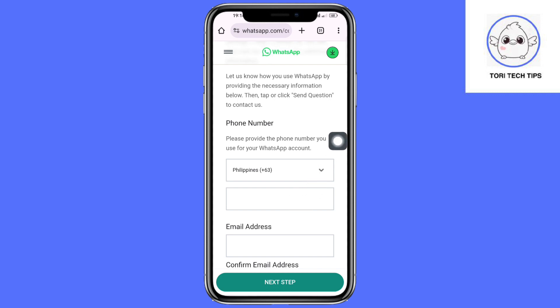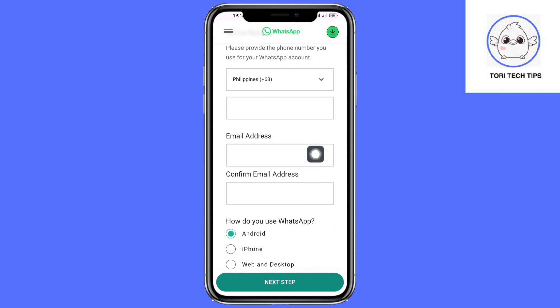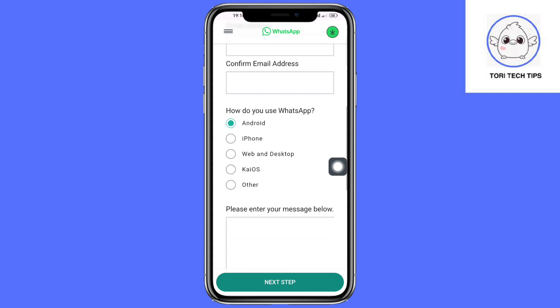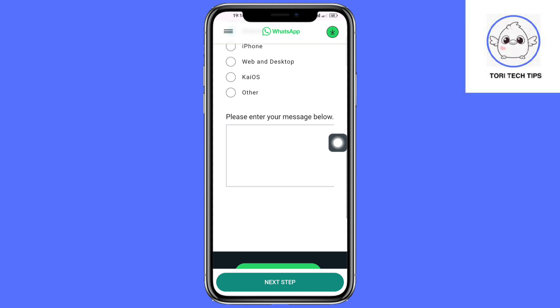Enter your phone number for your WhatsApp account, as well as your email and confirm it. Then select how you use WhatsApp — for example, choose Android if you're on an Android device.